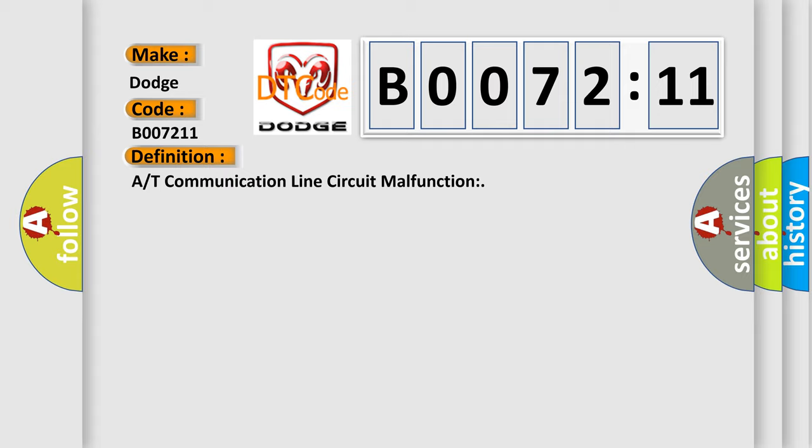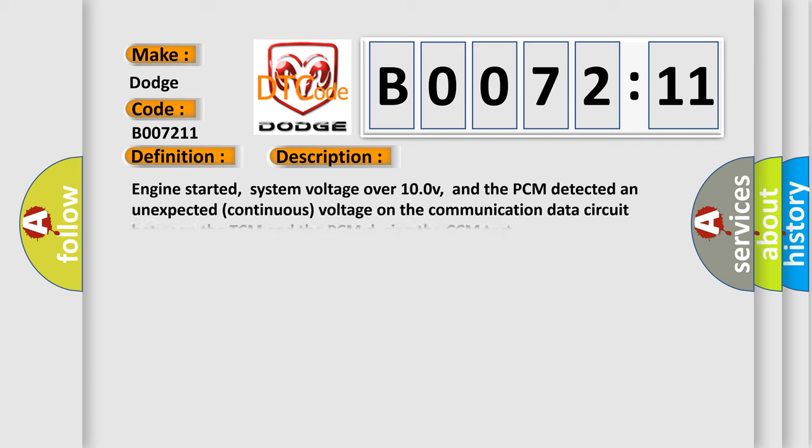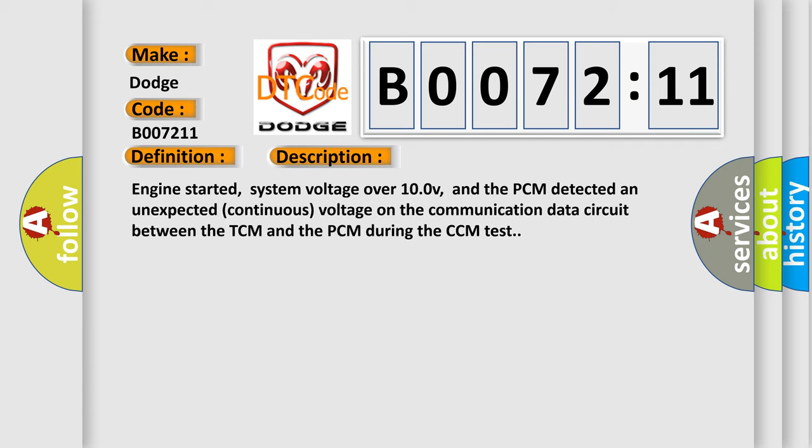The basic definition is A/T communication line circuit malfunction. Here is a short description of this DTC code: Engine started, system voltage over 10.0V, and the PCM detected an unexpected continuous voltage on the communication data circuit between the TCM and the PCM during the CCM test.